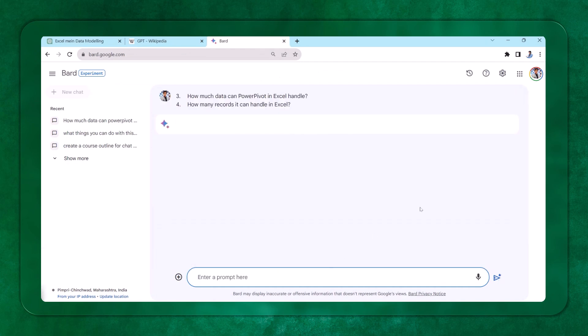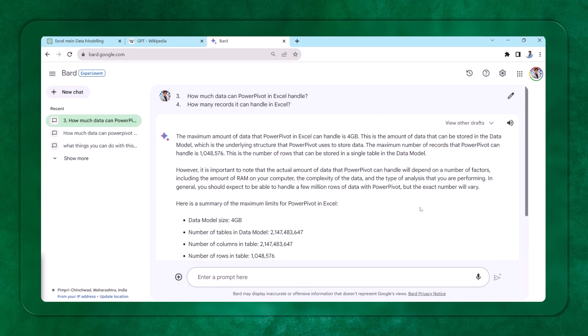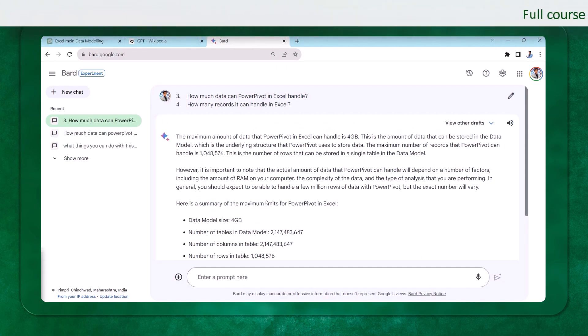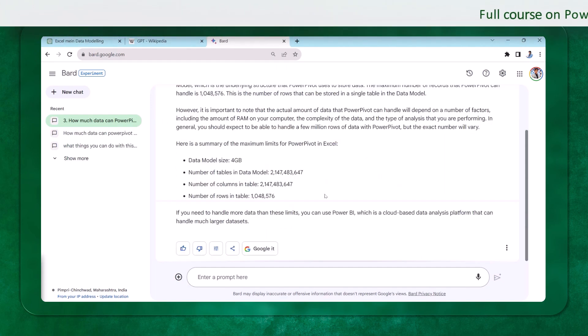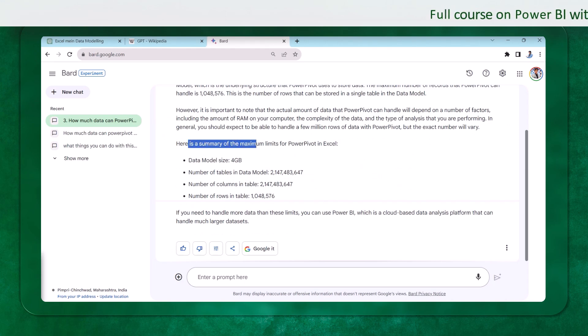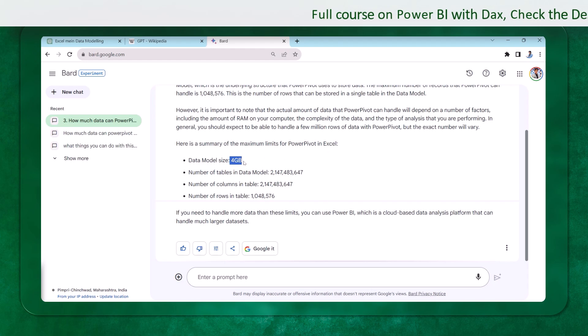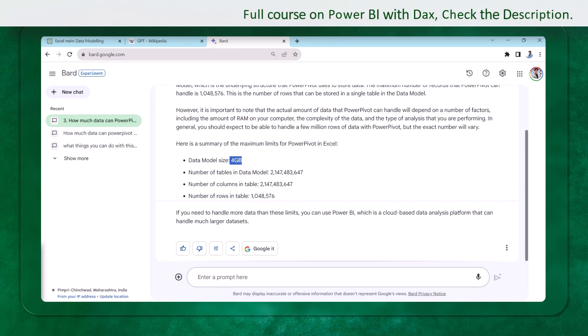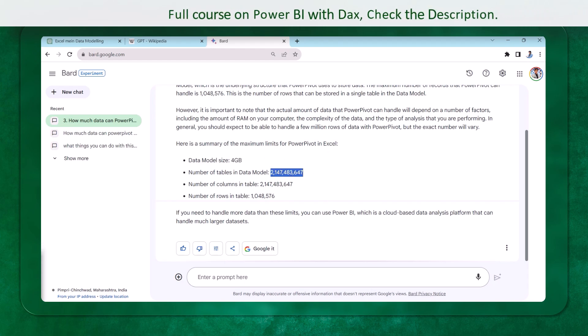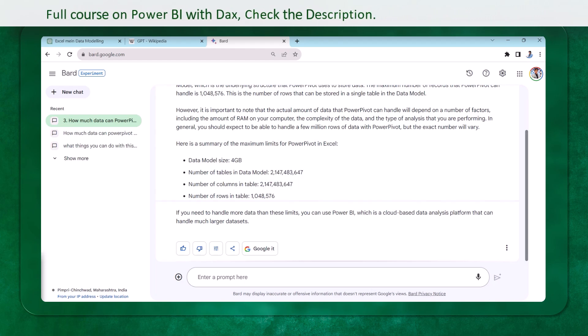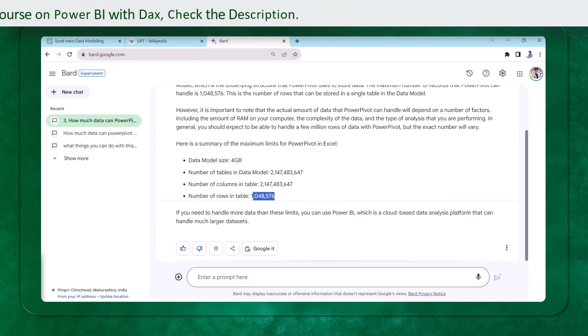Now BARD is similar to ChatGPT. It's free again. ChatGPT is also free, but the advanced version which is 4.0, it is around $20. Now let's see if this gave me the right answer. ChatGPT did not answer me properly. So it says, there's a summary limits of Power Pivot. The data model which can handle is 4 GB. The number of tables in data model, number of columns, and number of rows in a table.